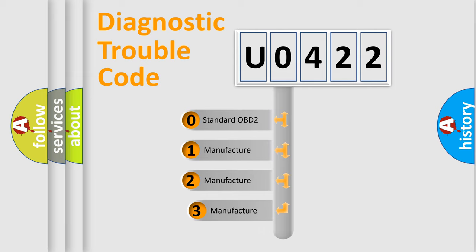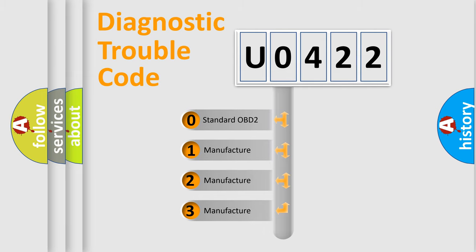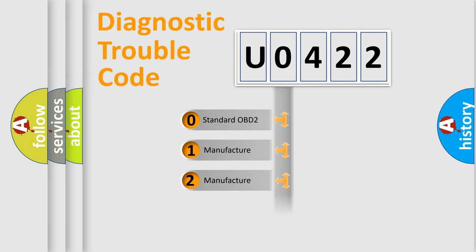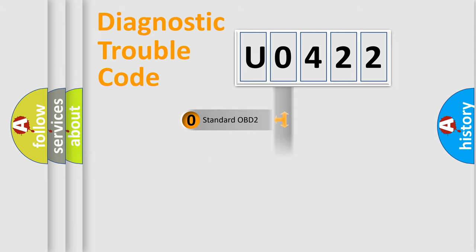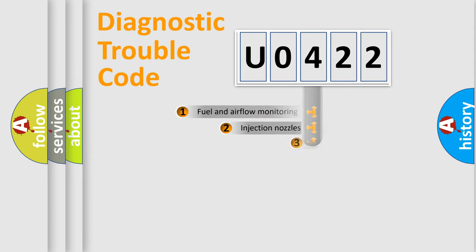If the second character is expressed as zero, it is a standardized error. In the case of numbers 1, 2, 3, it is a more precise expression of the car specific error.